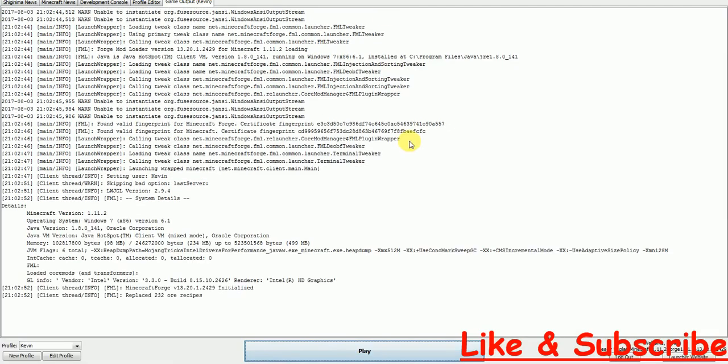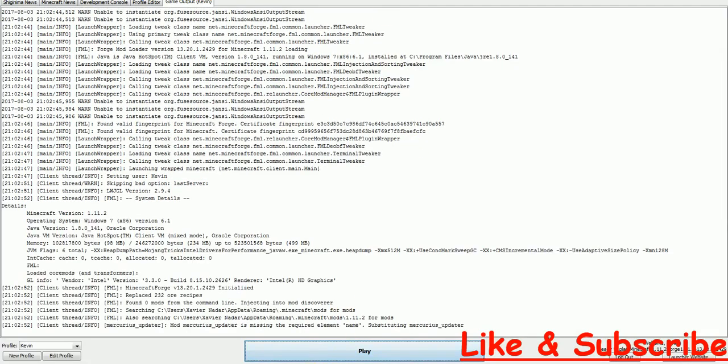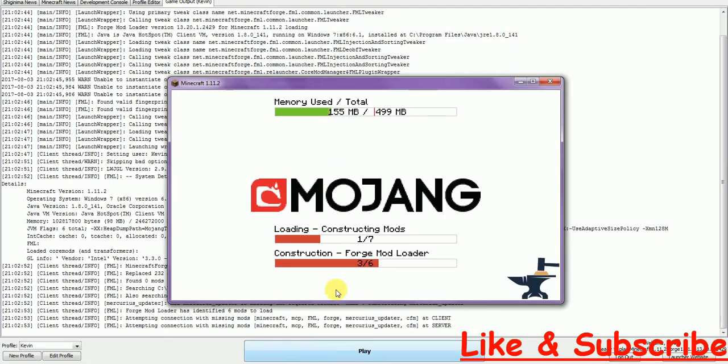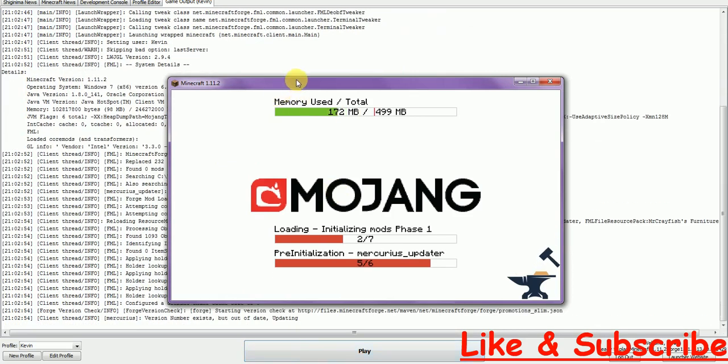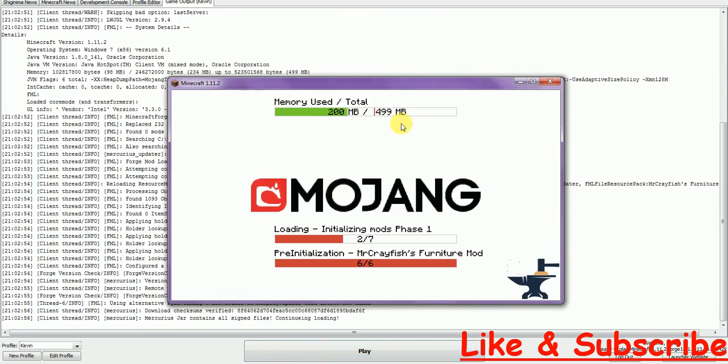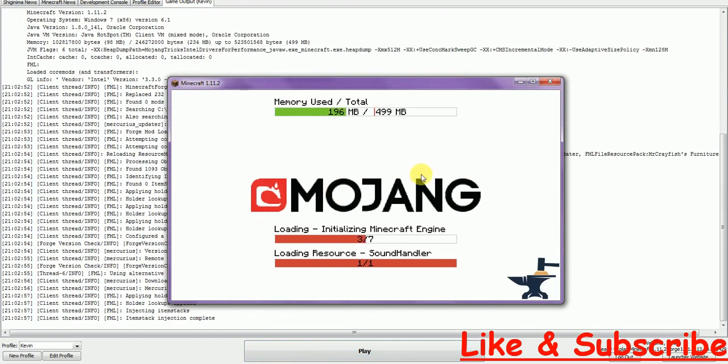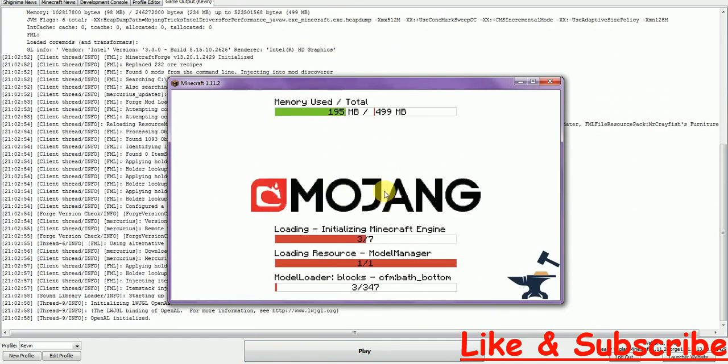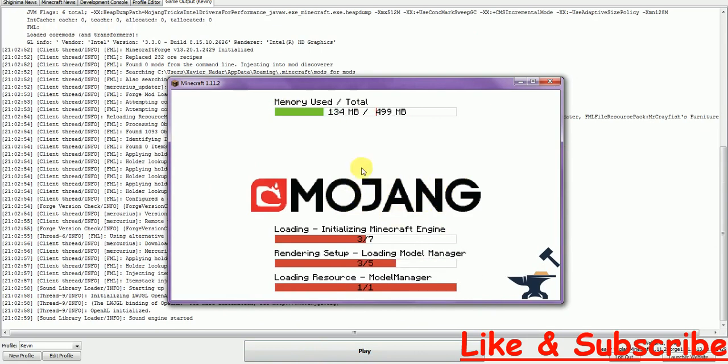This is just the game output and this is Minecraft 1.11.2 modded. This is actually Minecraft running in the Forge profile.